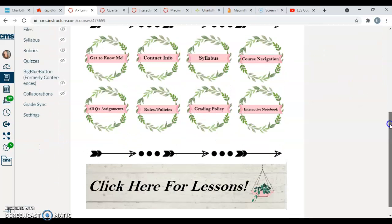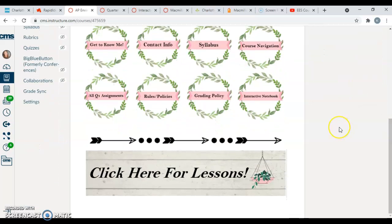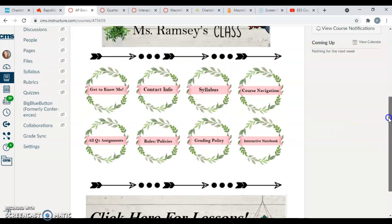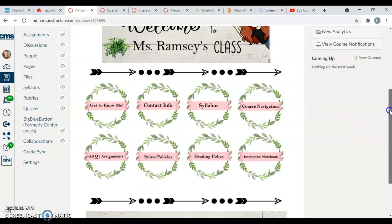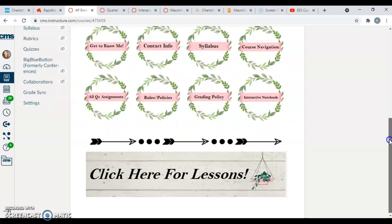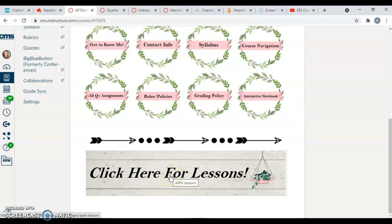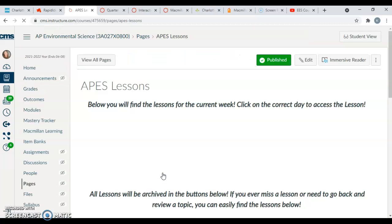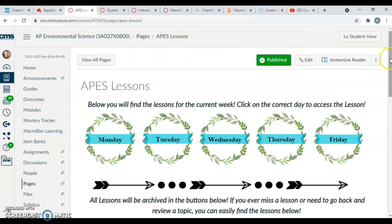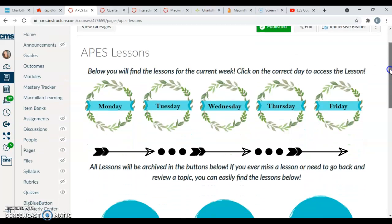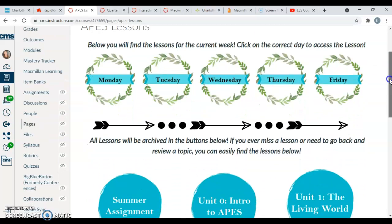So now that that is out of the way, I'm going to show you where we're going to find our lessons for the year. This home page has all the important information, but every single day you guys will need to bring your Chromebook so that we can click for our lessons. We're going to have our lessons online, meaning that you guys will access them through your Chromebook while we're in class together. When you click on this button, it will take you to the lessons page.